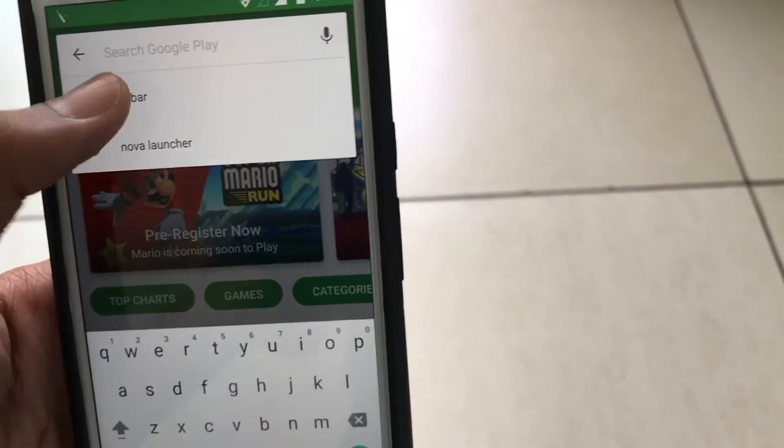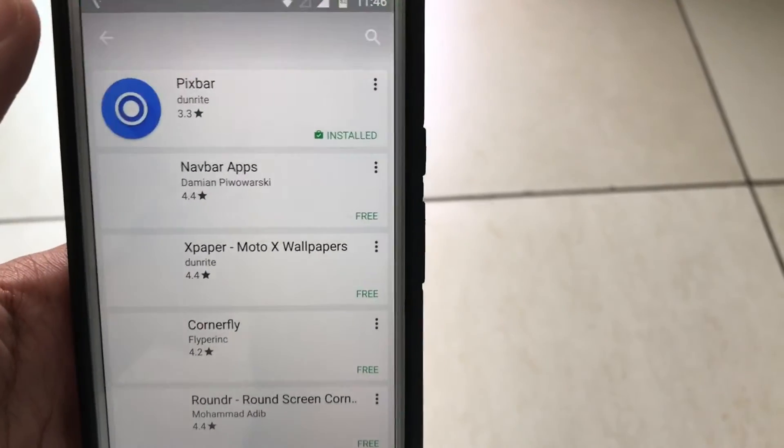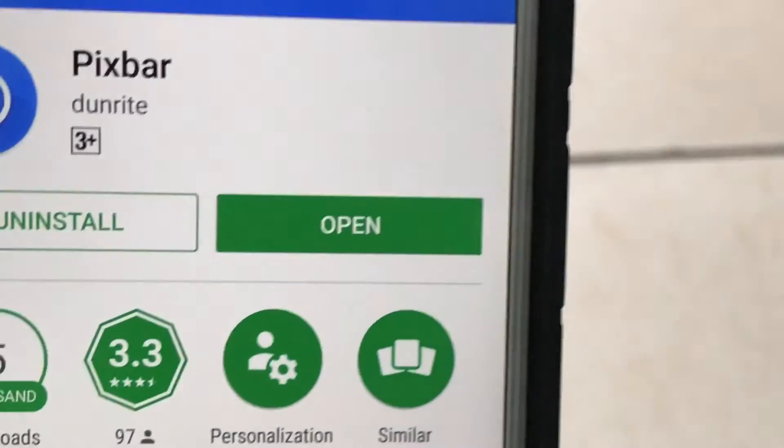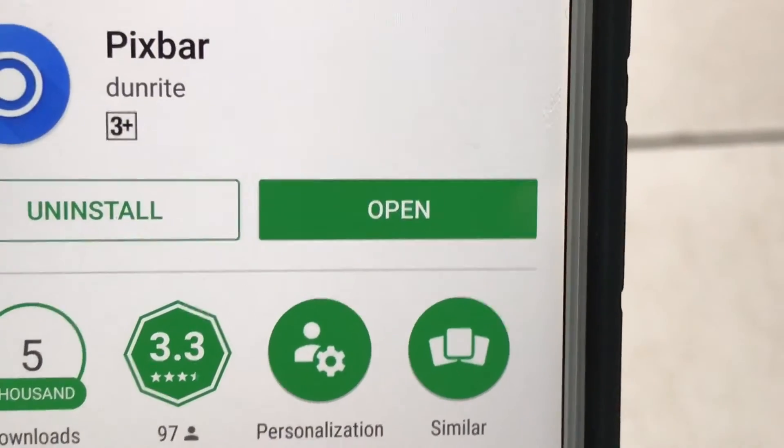Just head to the Play Store, type in Pixbar, and the first one by Doonrite or whatever that is, there you go.